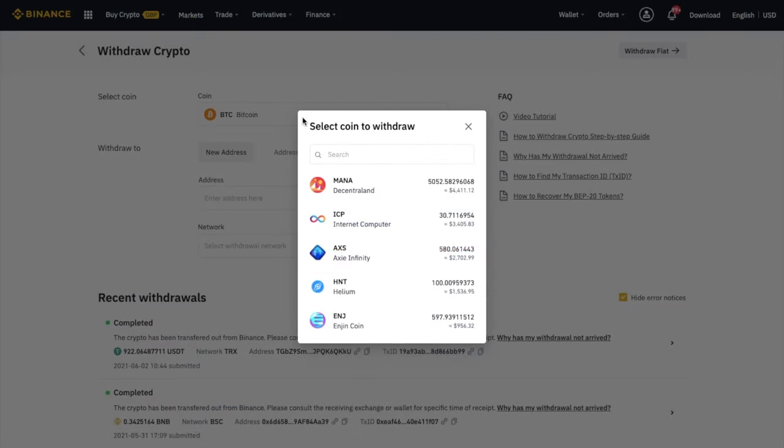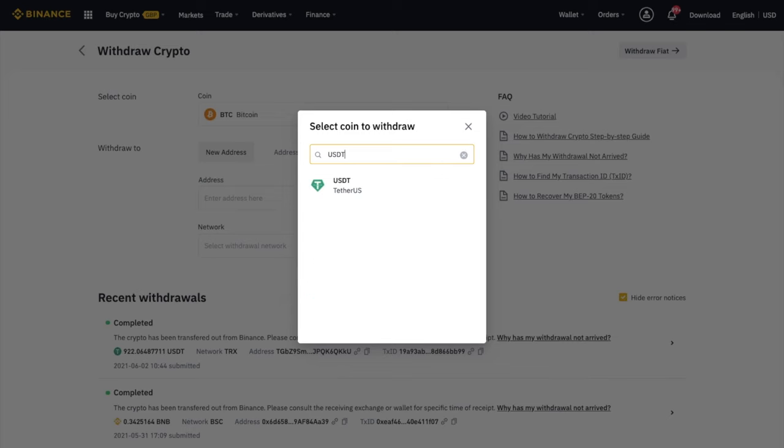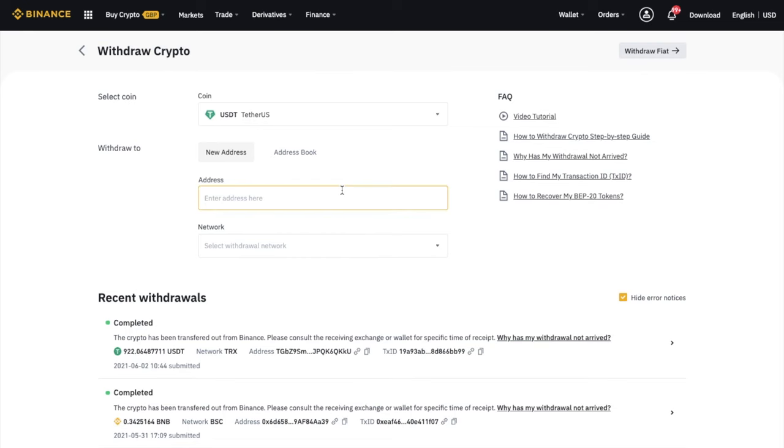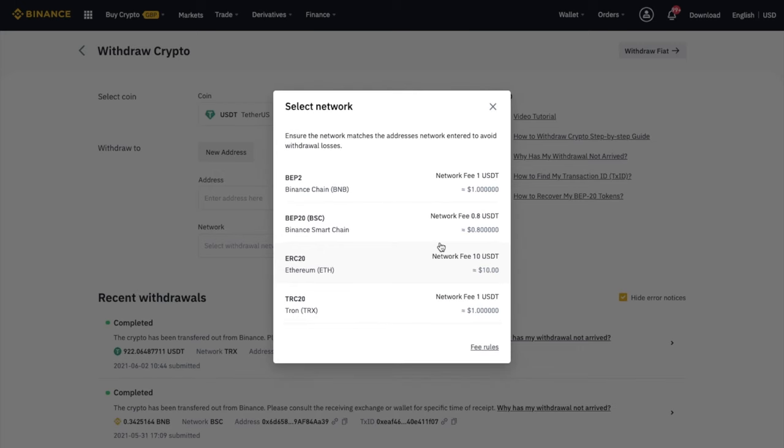So if your tokens have been sent to a wallet that supports both blockchains, it should, in theory, be pretty easy. In this example, we'll imagine that we've sent USDT to the Ethereum network in error, as USDT is supported on multiple chains, including the Binance Smart Chain and Ethereum.